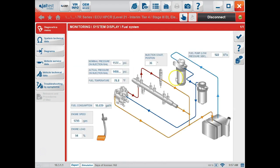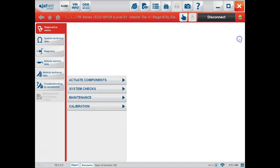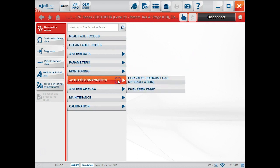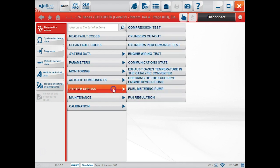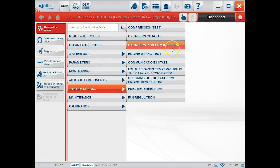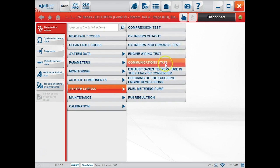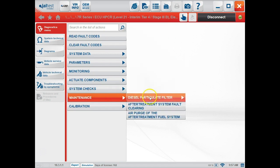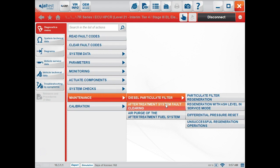System display is going to show some of our same parameters; it's just in a flow chart format, makes it a little easier to read. Under actuate components, this is where you will do your EGR valve and fuel feed pump tests. System checks will be some of our other tests, including compression, cylinder cutout, and performance tests.